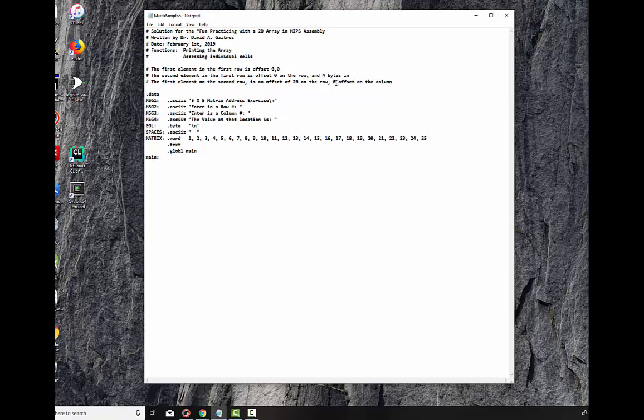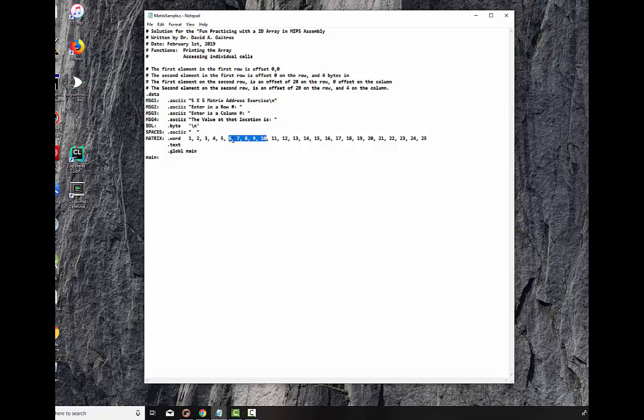Now the, to tie this all together, we say the second element on the second row is an offset of 20 on the row, and 4 on the column. Now, to see that, here is the first row. Here is the second row. That's 20 bytes in, and then add another 4, and that will get you to that item right there. It's important that you understand this before we proceed on into the program itself.